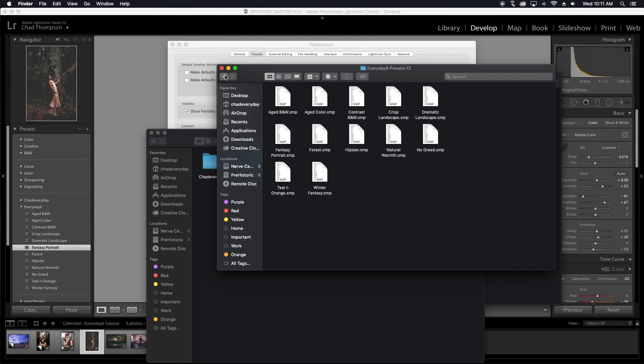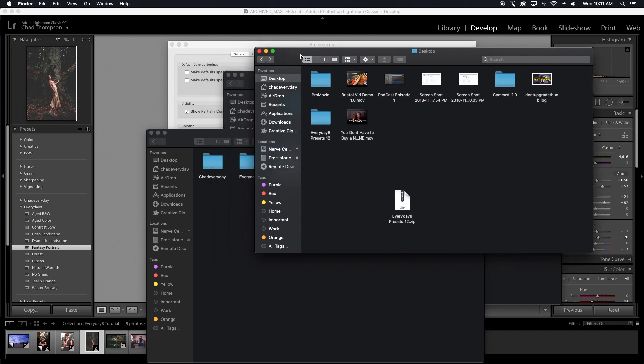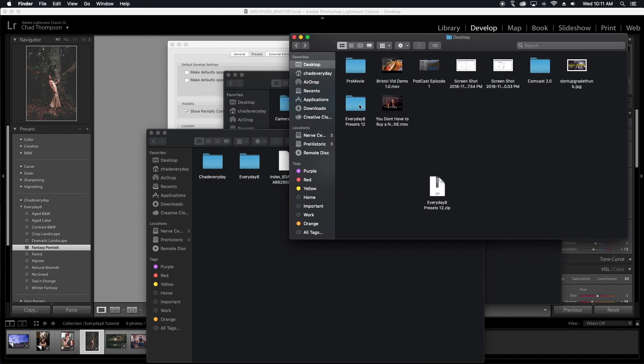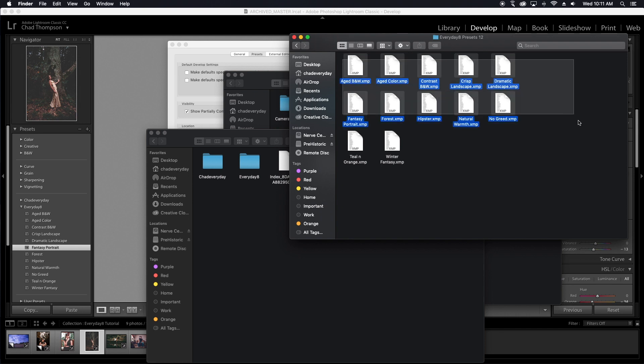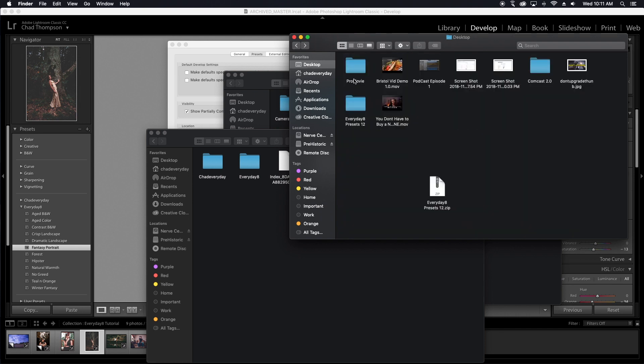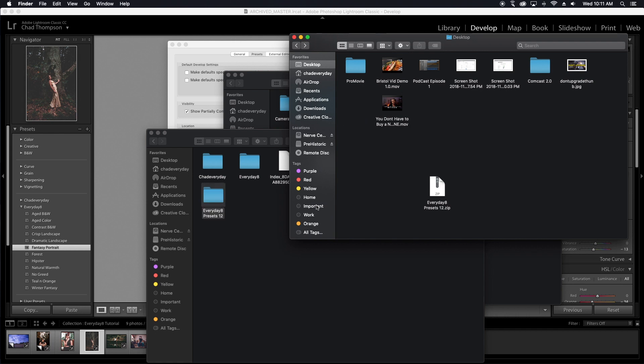So let me go to my desktop really quickly. You'll see here that I have the Everyday 8 presets 12. If I click on that, it's full of my XMP files. So I could just simply drag this folder right over here. And then there we go. The presets are in there. All I have to do is restart Lightroom.